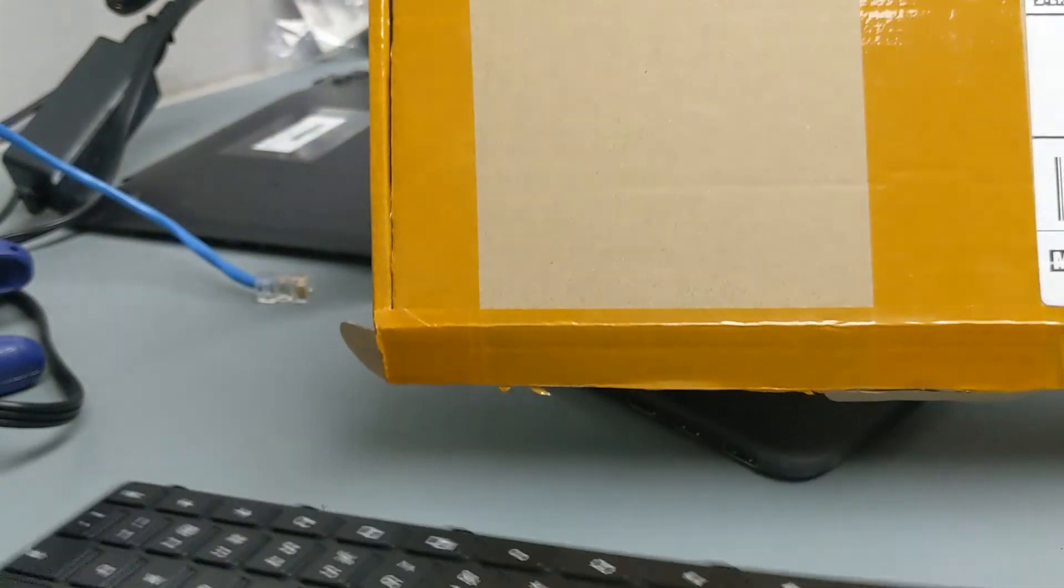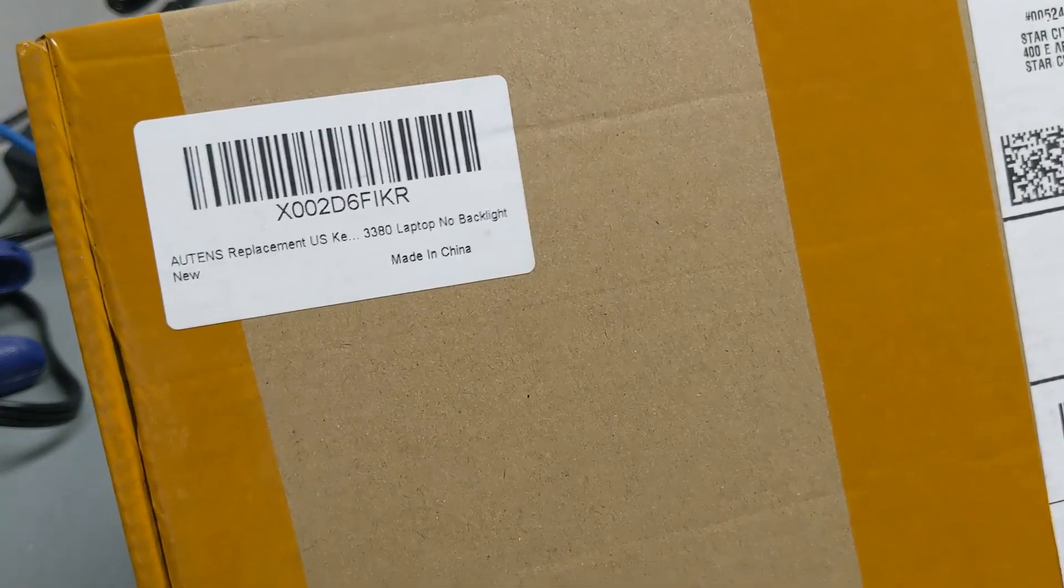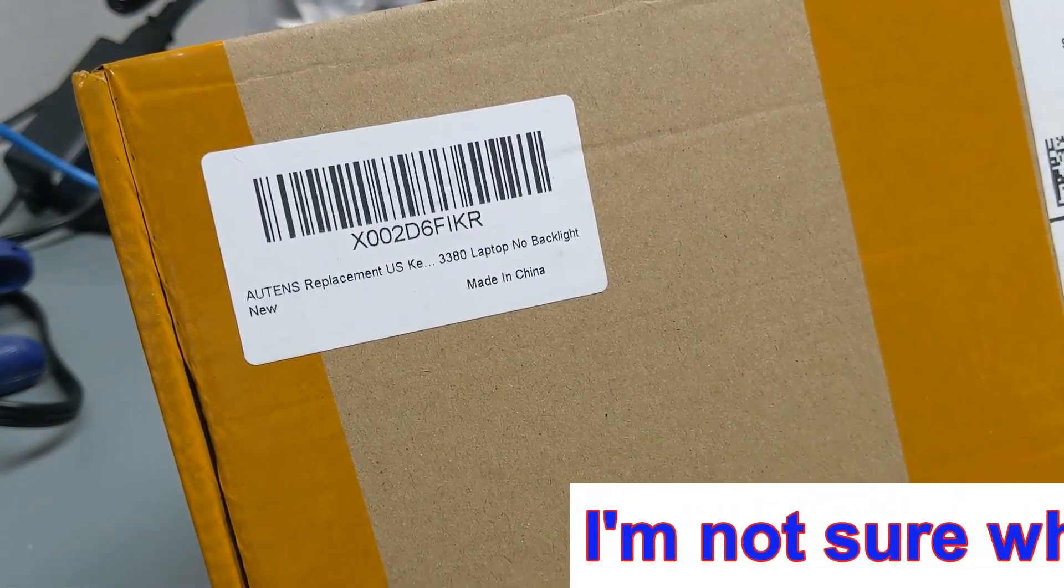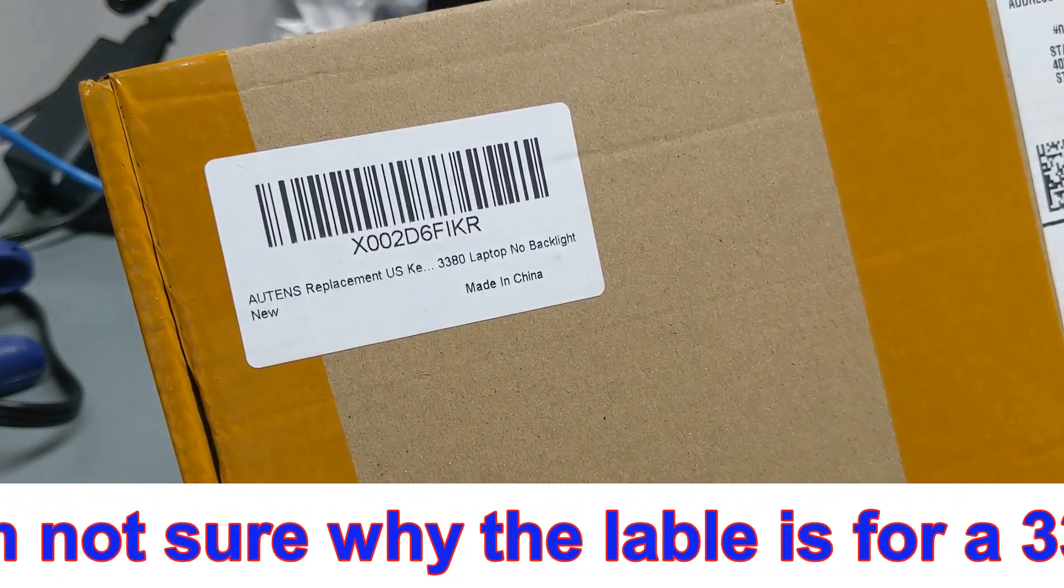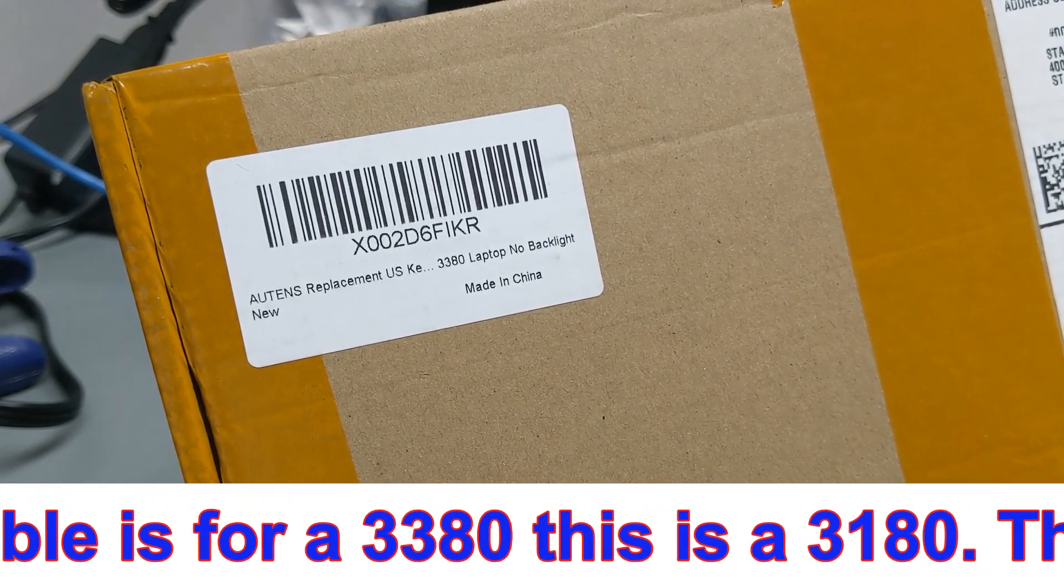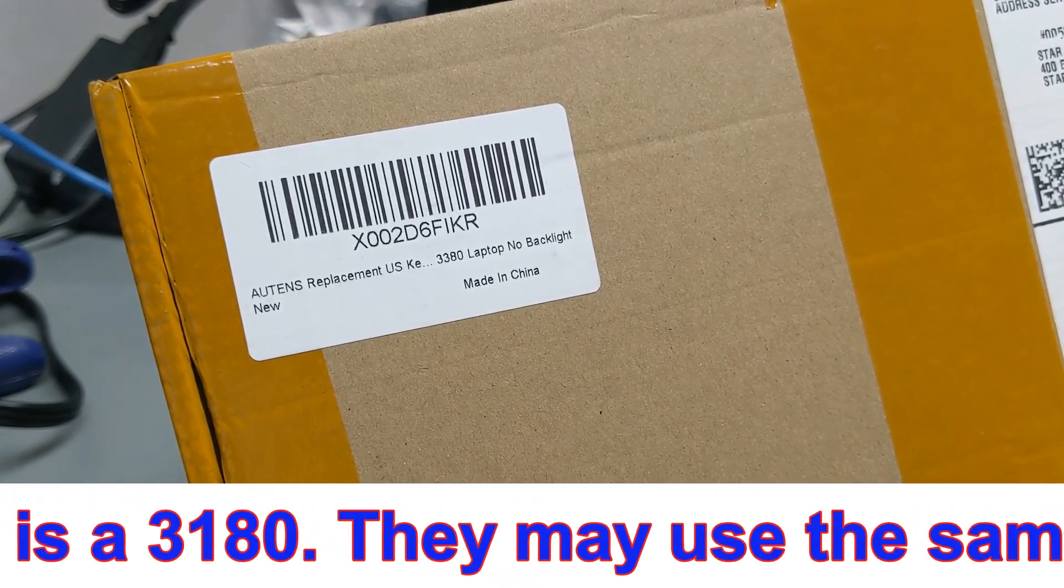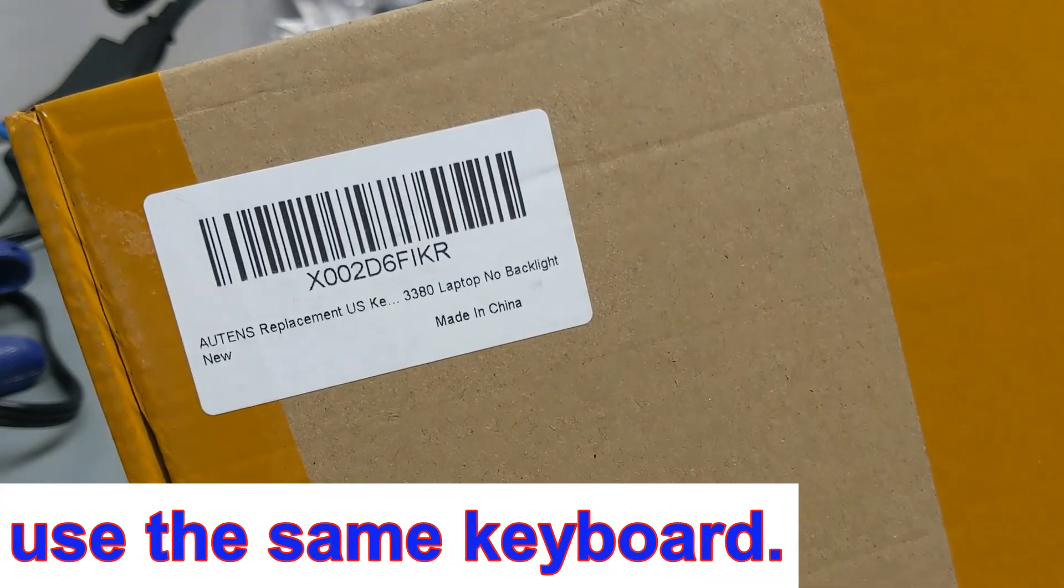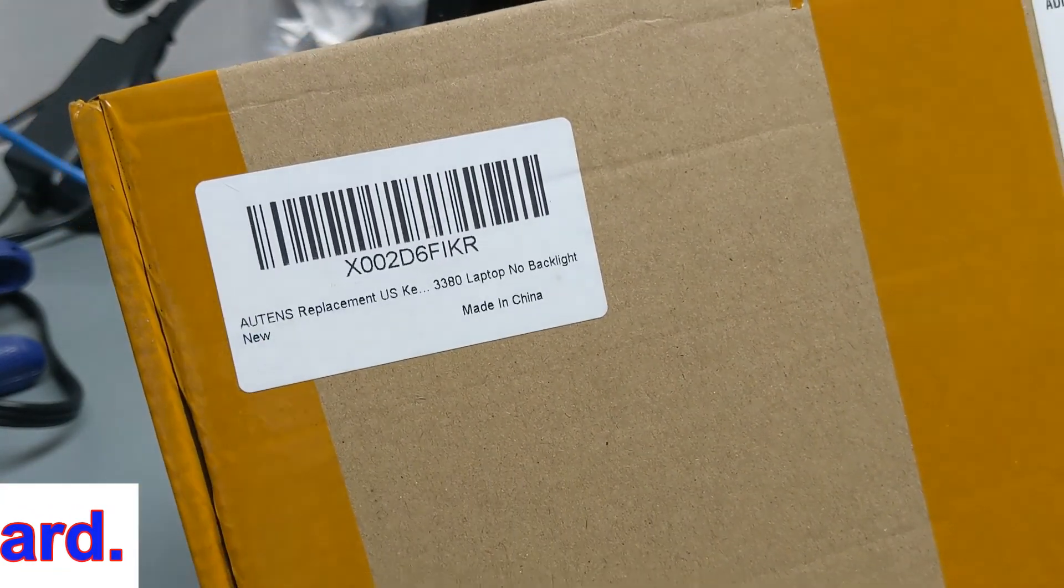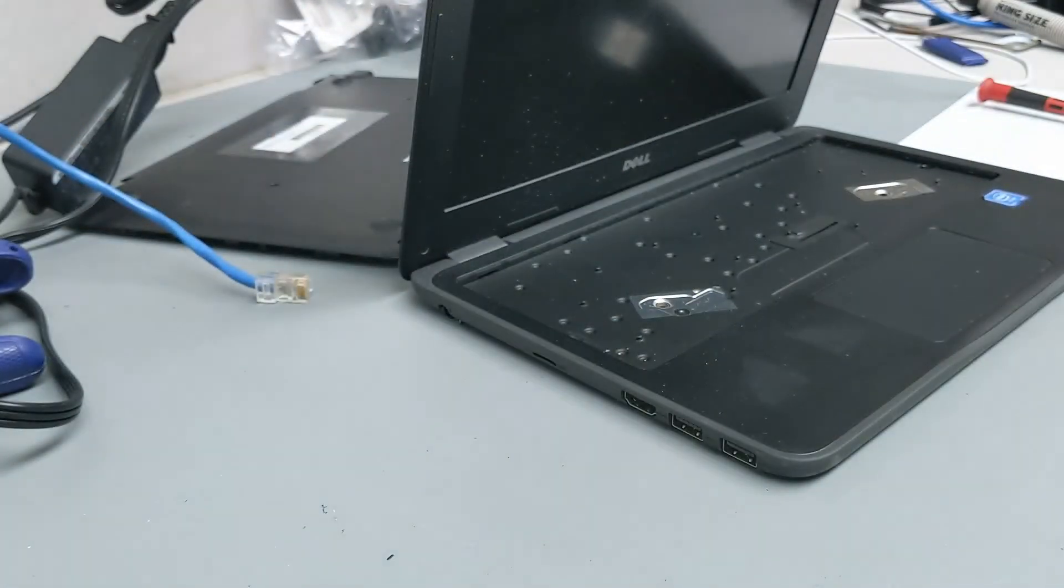So here we are back with the replacement keyboard. This bought from Amazon. Apparently it's Alton's replacement keyboard for 3380 laptop, no backlight, made in China. And there's the part number. You can see that. And we're going to see if this is going to work.